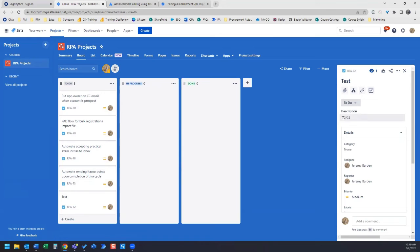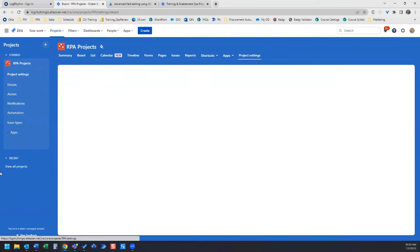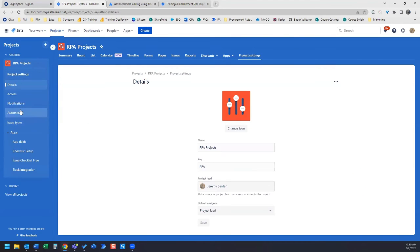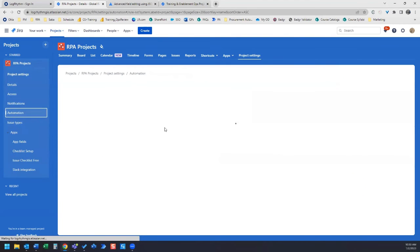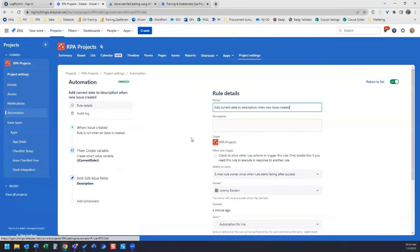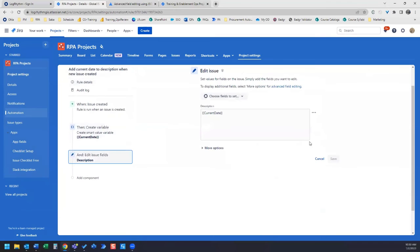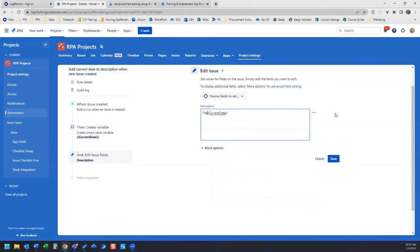So if you want to add some text to indicate what is this date when you're looking at it, what you can do for that, we hop back over to automation and we edit this automation. We'll go to this section here. You can just type in text here, and whatever text you type in, it will appear as that text.